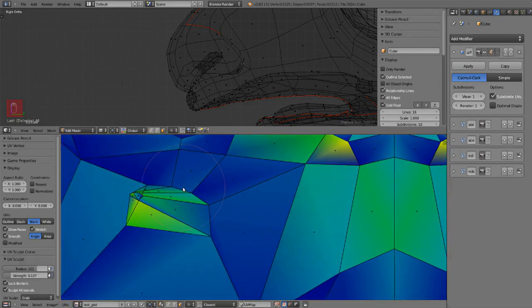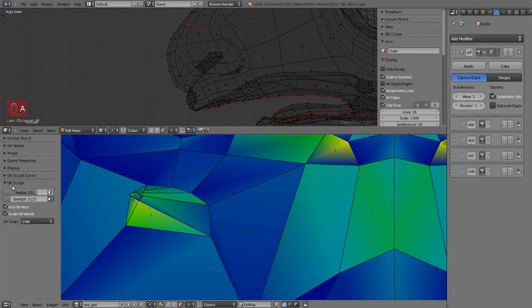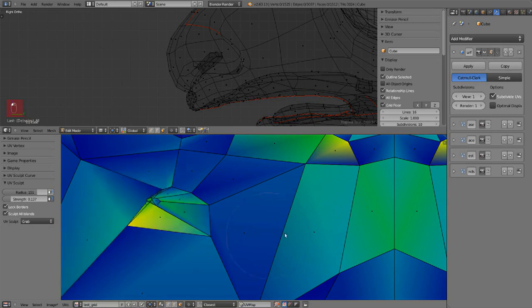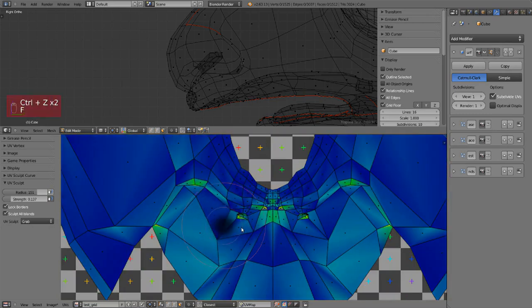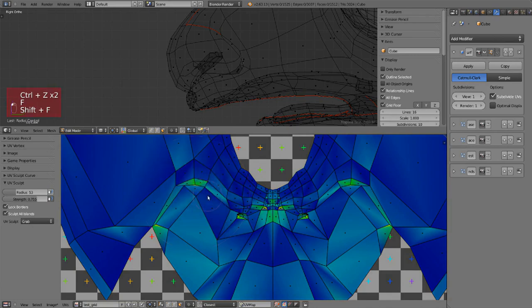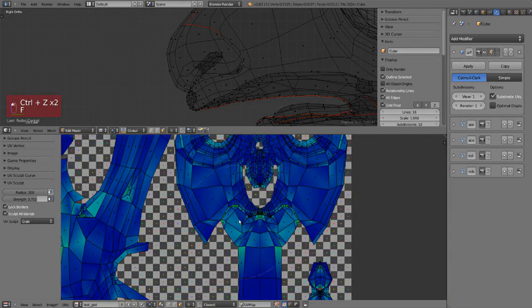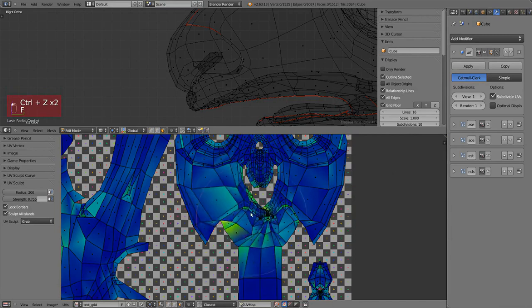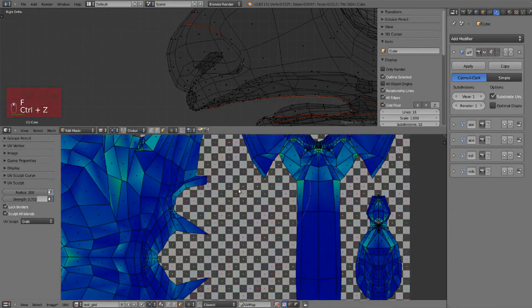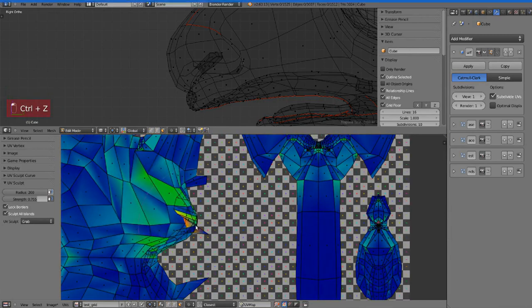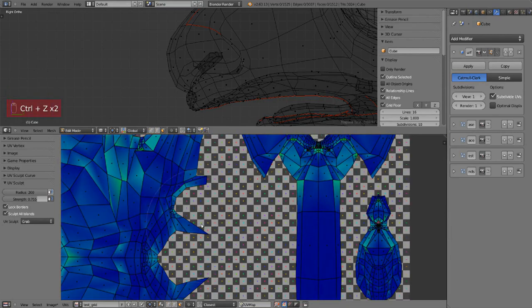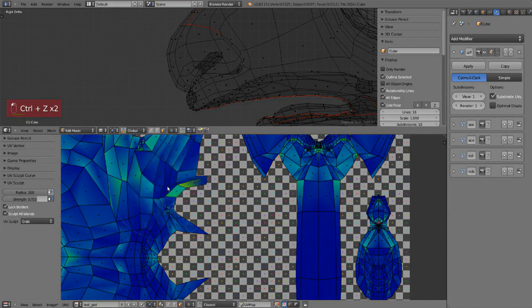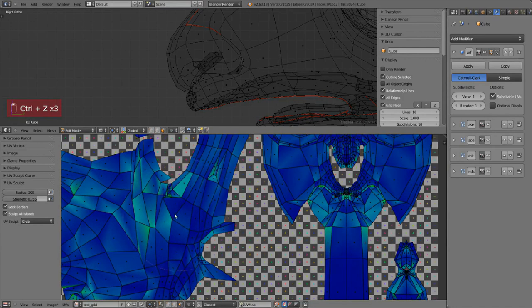It works basically like the sculpt mode in the 3D view. You have a brush, you can change the size with F, change the strength with Shift F. By default it's in grab so you just click and grab your vertices around. It's pretty organic, it's a really nice way to edit big chunks of vertices.